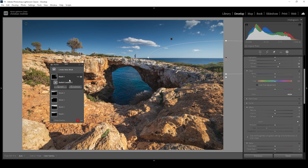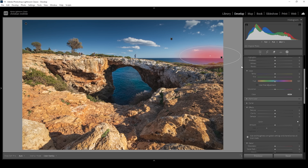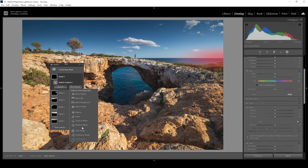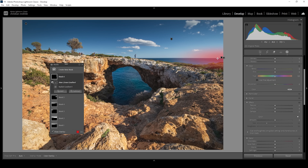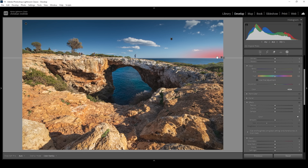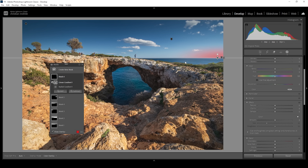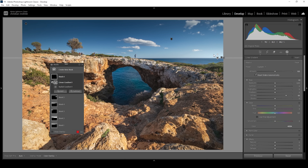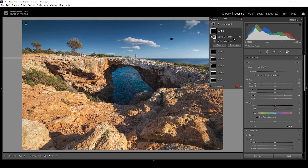I'm going to add another radial gradient for that part on the right side, making it a little smaller. With this one I just want to target the sky, so I need to get rid of the ocean from this mask using a linear gradient dragged up. We have a hard edge on the ocean horizon level, so that's easily done. Here I'm going to bring up the whites, adding some nice contrast between this bright part and the ocean.